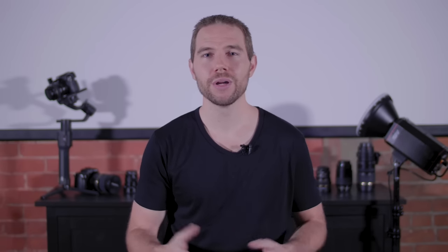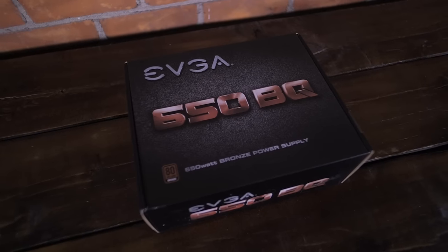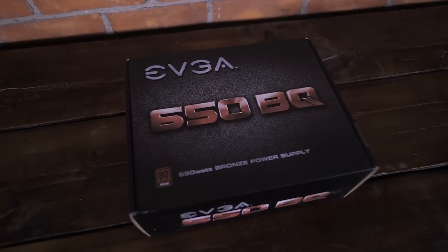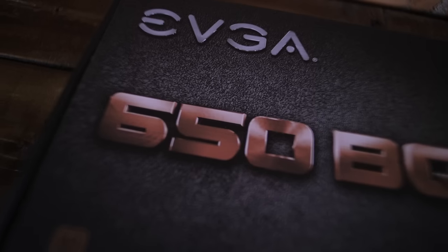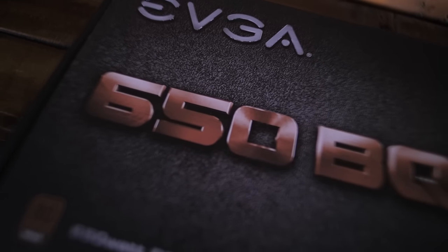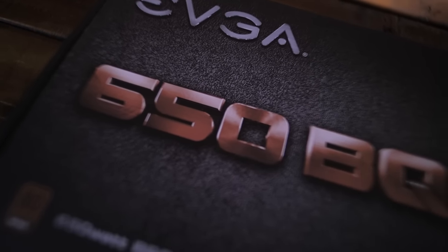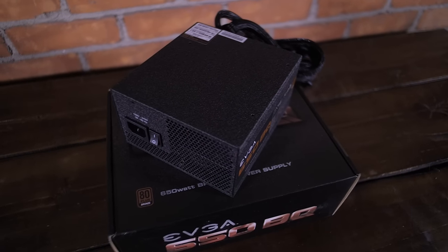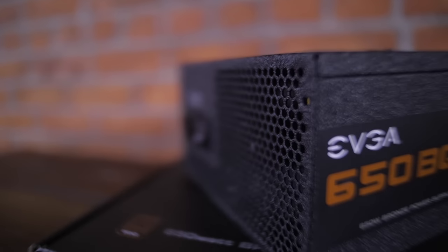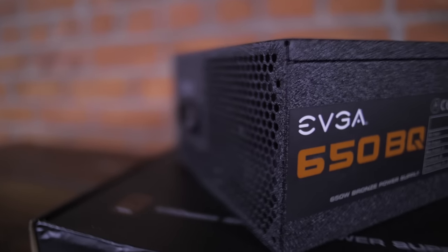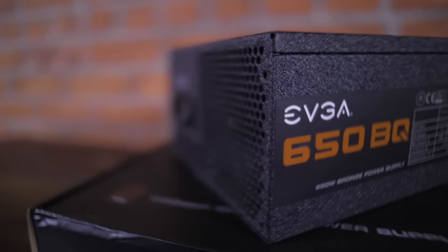To make sure all the parts within the computer are receiving enough power we went with the EVGA 650 power supply. This power supply isn't the highest end but it's also not the lowest end so it is just the right spot in price to provide more than enough power for what each piece needs. And finally we bought just a simple basic Wi-Fi card so that we can get internet on the machine.